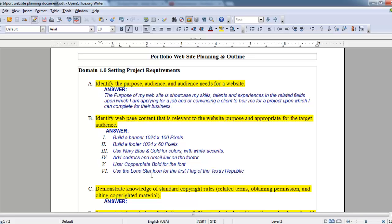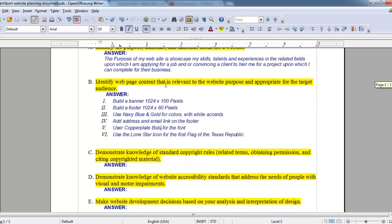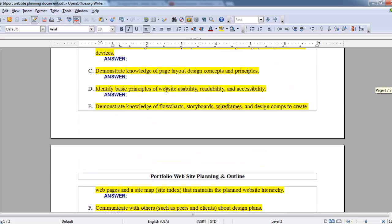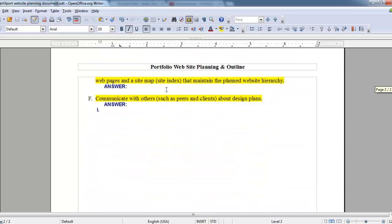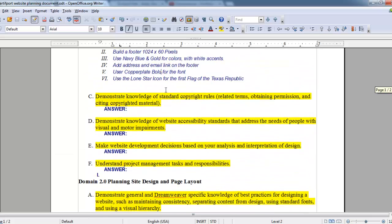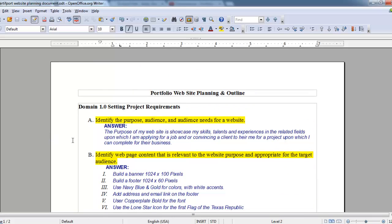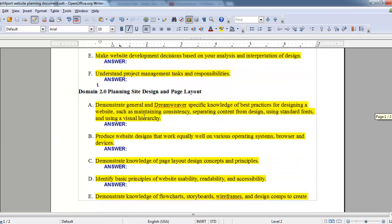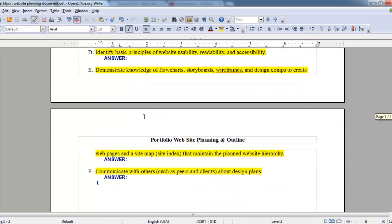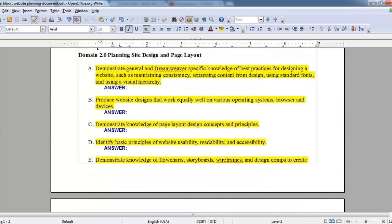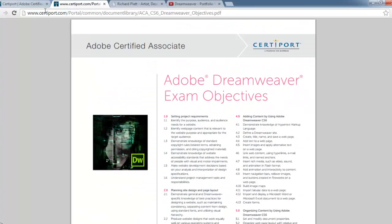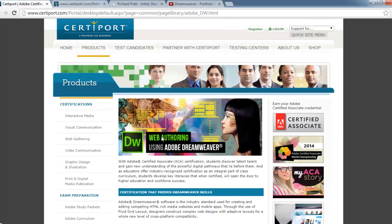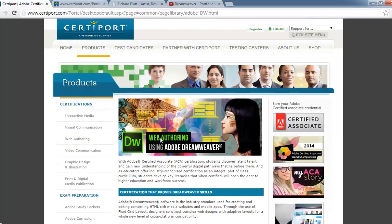So that's my initial site planning. I'll come back and fill out the rest of these as I work on the project, making sure I understand and do the things that are necessary for my site to be successful and also necessary to prepare me for the Adobe CertiPort exam.